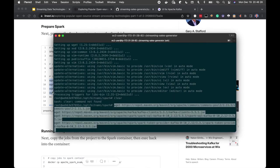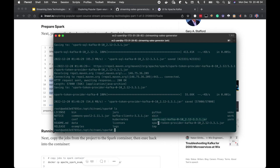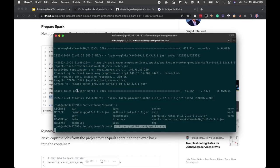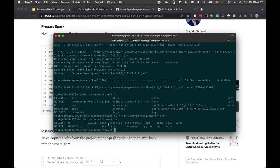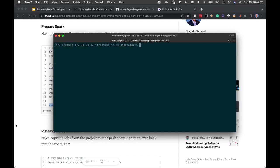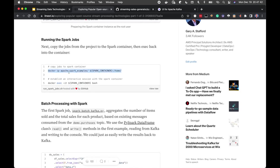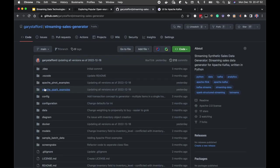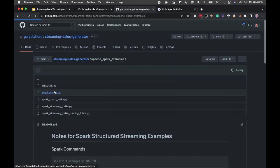We downloaded four JAR files and moved them into the Spark jars directory — they're no longer in the current directory, confirming they've been moved. I exit the container and am back in the streaming sales generator directory. We also copy the Apache Spark example scripts into the container's home directory. Setting environment variables for bootstrap servers (Kafka:29092) and the topic, we're now ready to run our Spark jobs.